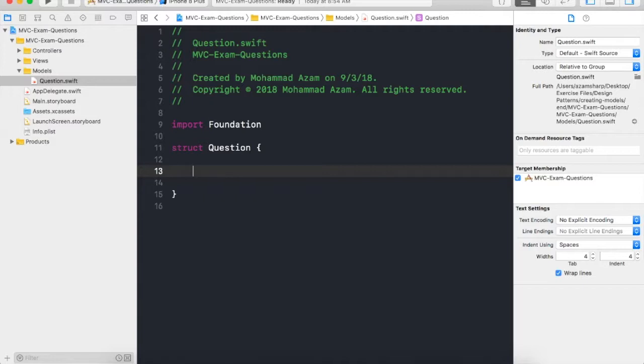Well, it has to have some sort of a label, some sort of a text which is going to be a question like 'Is the earth round?' or 'Is Shanghai the capital of China?', something like that.